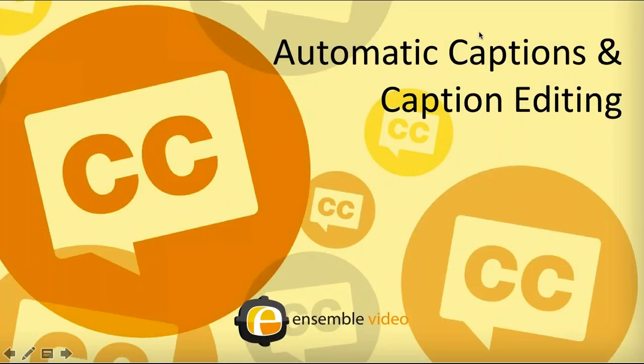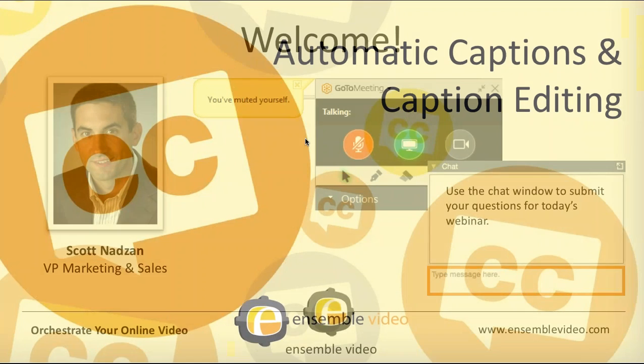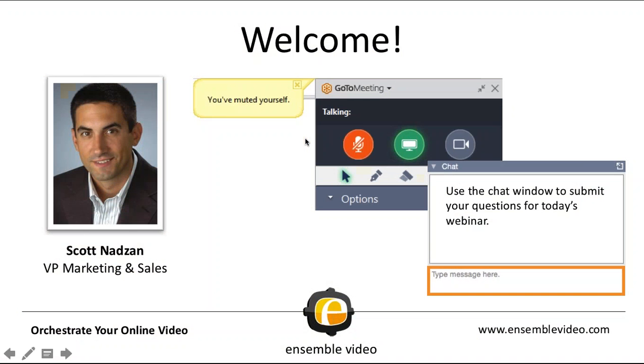Welcome to the Automatic Captions and Caption Editing webinar presented by Ensemble Video. My name is Scott Nads and I'll be hosting this webinar. A couple housekeeping notes. You should have been muted to reduce unnecessary background noise and I ask that you use the chat window to submit your questions for today's webinar.